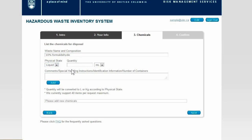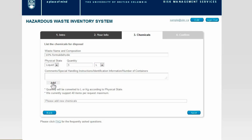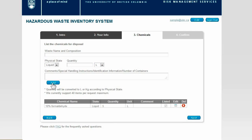You can pick one from the existing list or continue typing your chemical information. After that, please indicate the physical state of the chemicals and input the approximate quantity. Once ready, click the Add button and add the chemical to your request.